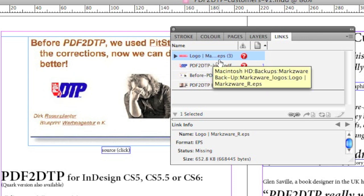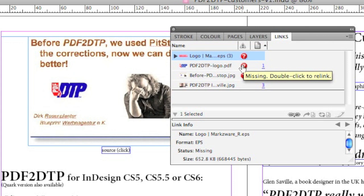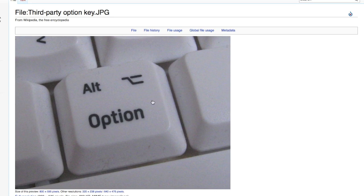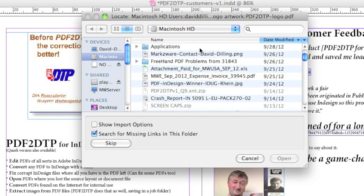We see that this logo — this EPS — is missing: the Markzware logo. We see this one is also missing, indicated by the question mark. To relink, what I want to do is hold down the Option key on the Macintosh — that's the Alt key on many computers, including MacBook Pros. If I hold that down and double-click, I can then go in and search for these missing images, because I'm looking for the PDF2DTP-Logo.PDF.